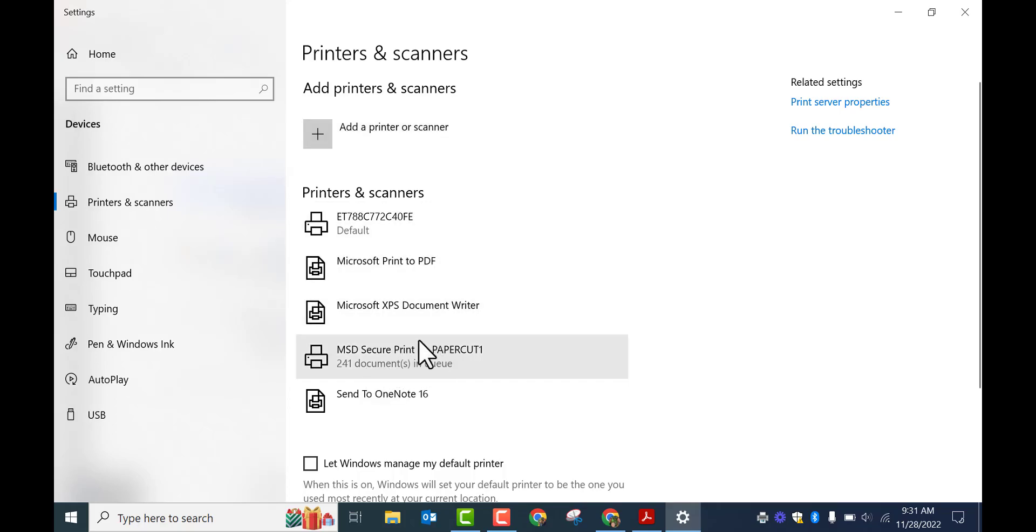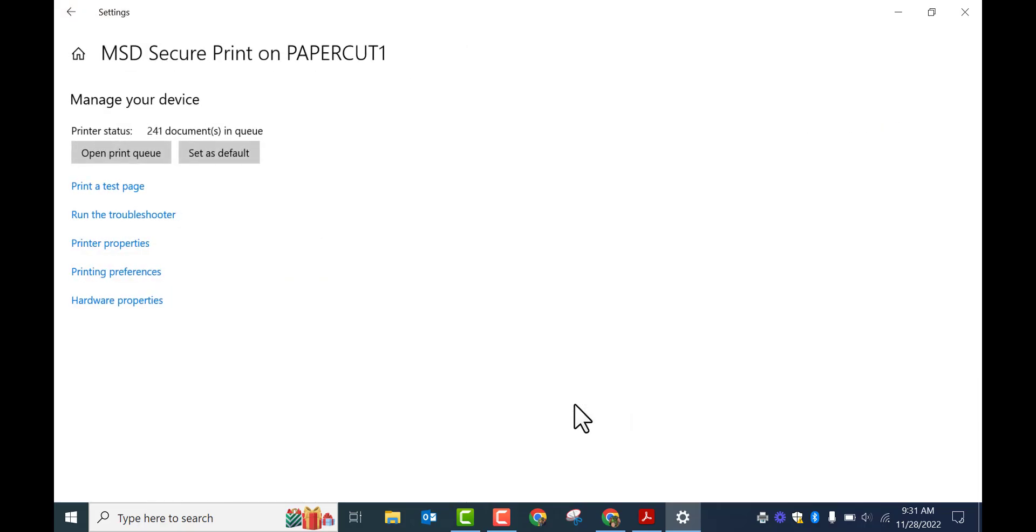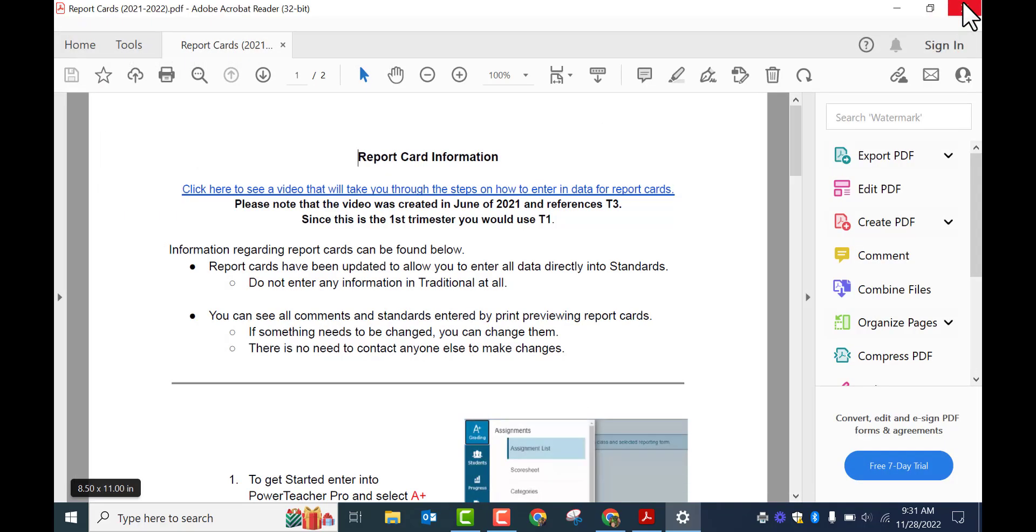Select the one that you like. So for this example, I'm going to choose this one. I'm going to select manage and then I'm going to set as default. Now you can see it's defaulted to that printer.